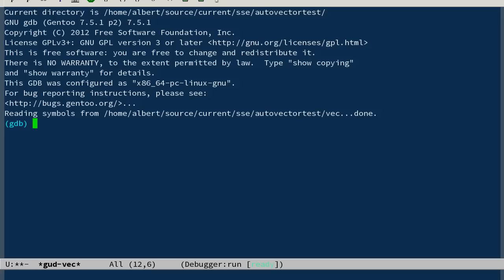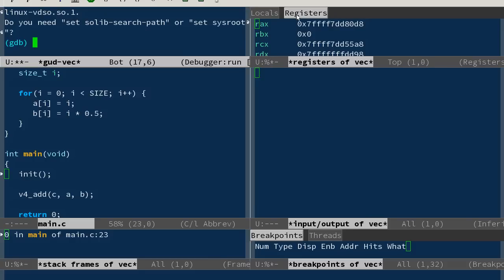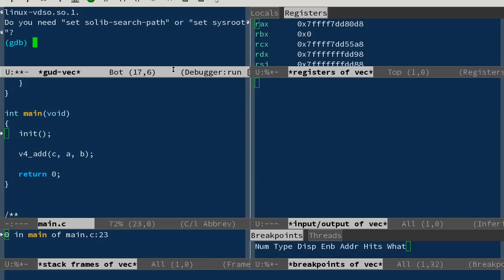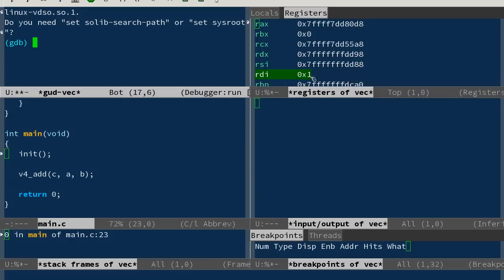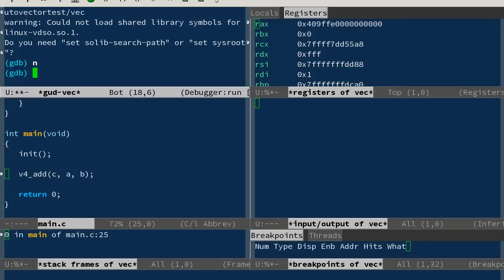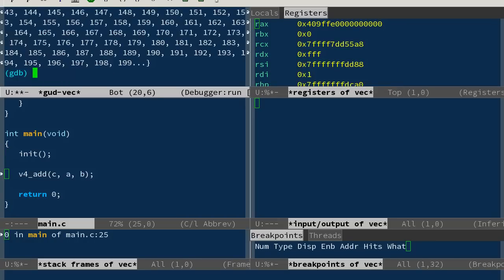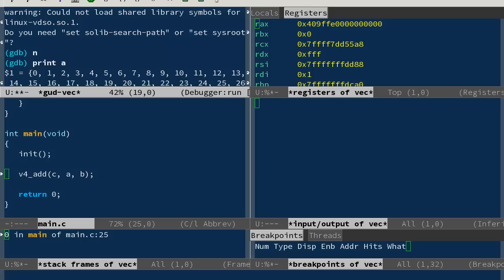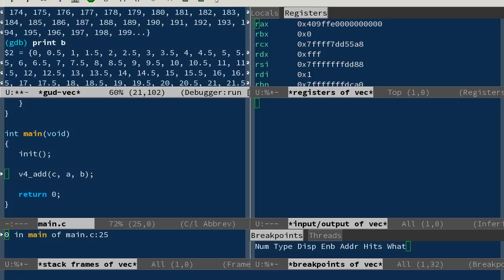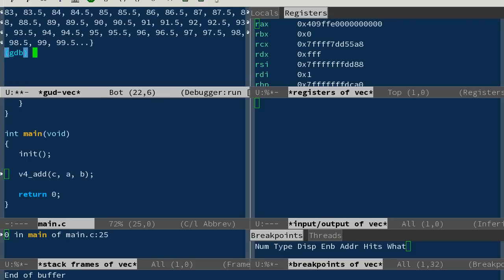If I type make here, we can even debug it. GDB. I want to see the registers here. Before I started debugging, we had RDI, RSI, RDX. Jump over the init just to see what it did. Init set a to 0, 1, 2, 3, etc., and b set b to 0, 0.5, 1, 1.5, etc. And c is not initialized, it should be zeros. Yep, all zeros.